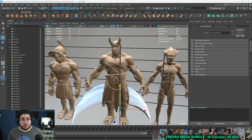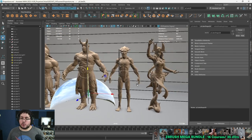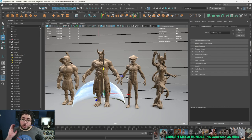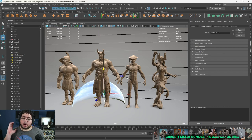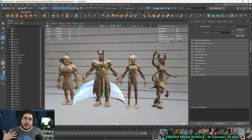My name is Abraham and today we're going to be taking a look at proportions. We're going to be looking at these characters right here, which are characters we've done in our courses, and I'm going to be explaining all of the important things you need to know about why proportions are important and why we use them when creating characters.